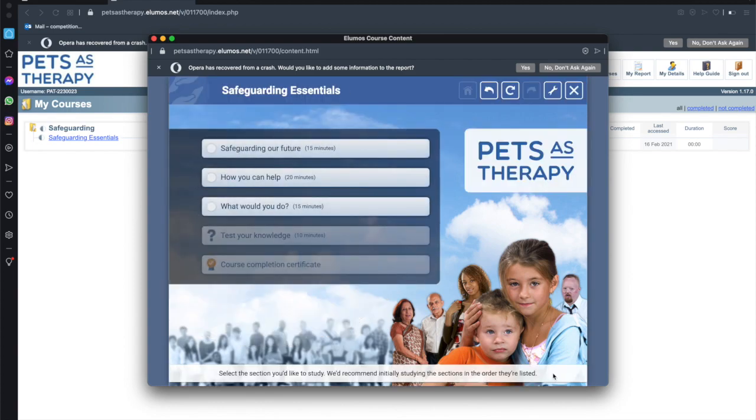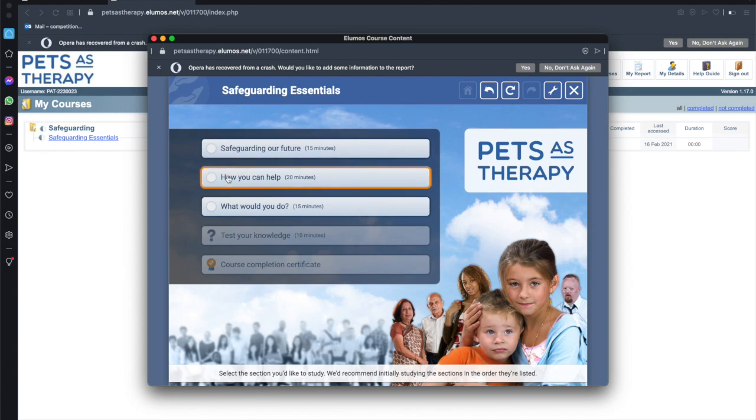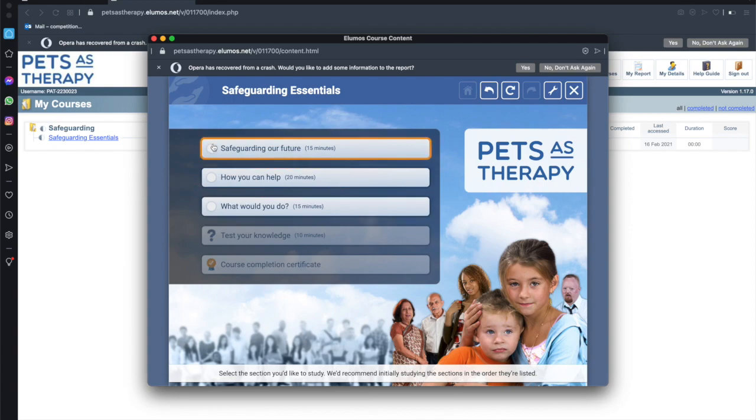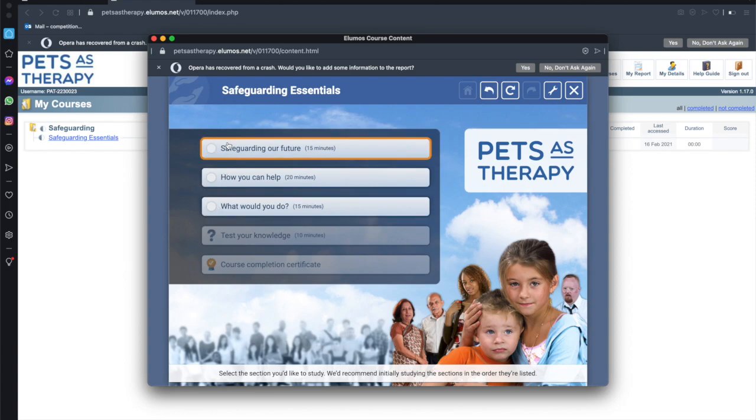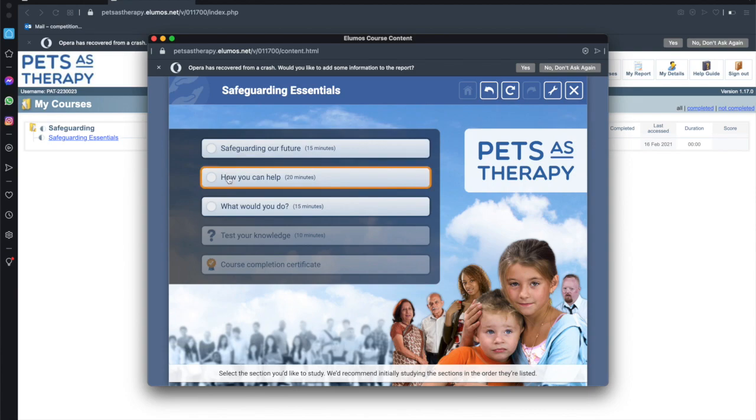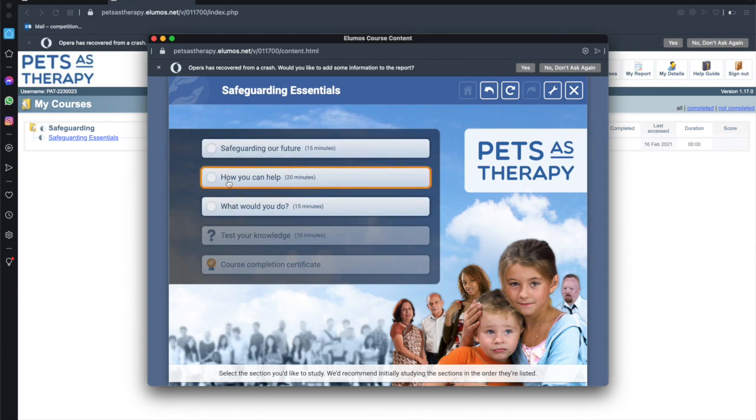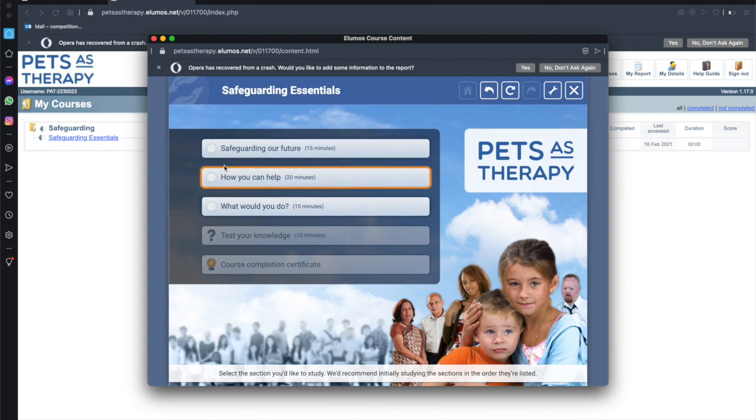So here we're on the dashboard and this shows you the three different sections that we're going to work through. The first step is safeguarding our future. The second step is how you can help and the third step is what would you do? Now as I said earlier these can be worked through at your leisure. You can leave at any time and it will remember your place in those sections.